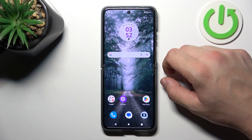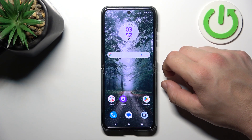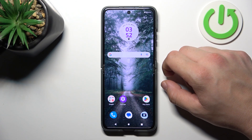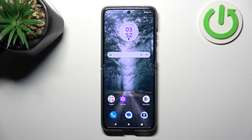Hello, in front of me I've got Motorola RAZR 40. In this video I'll show you how to remove and restore the Messages icon from the screen.